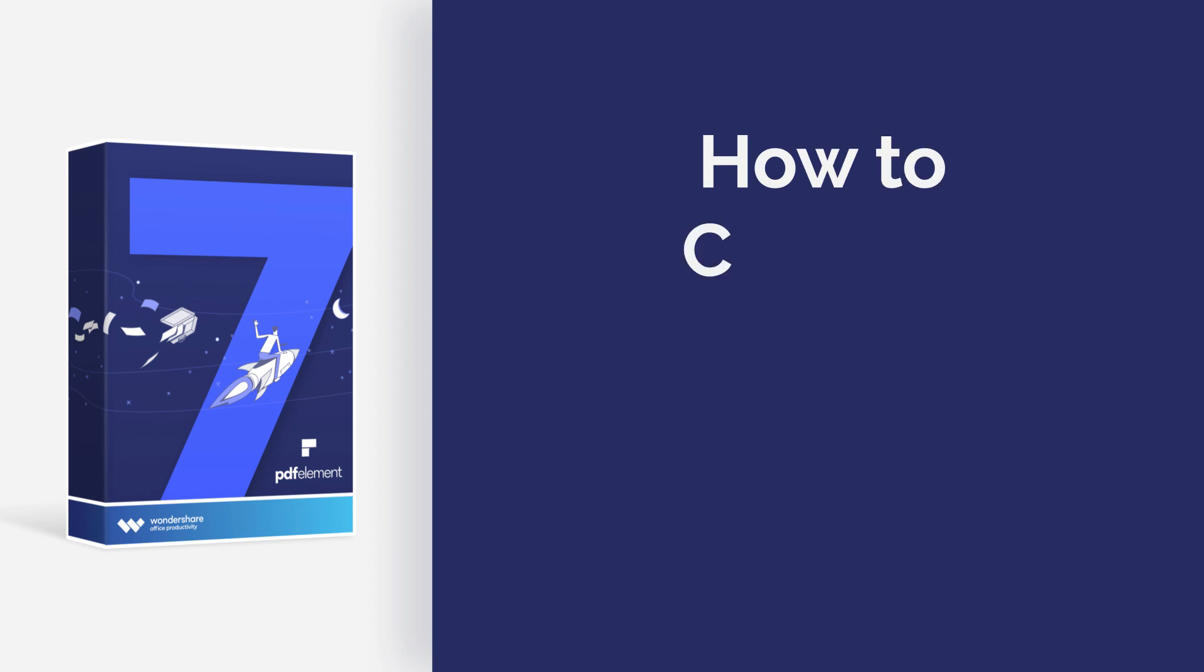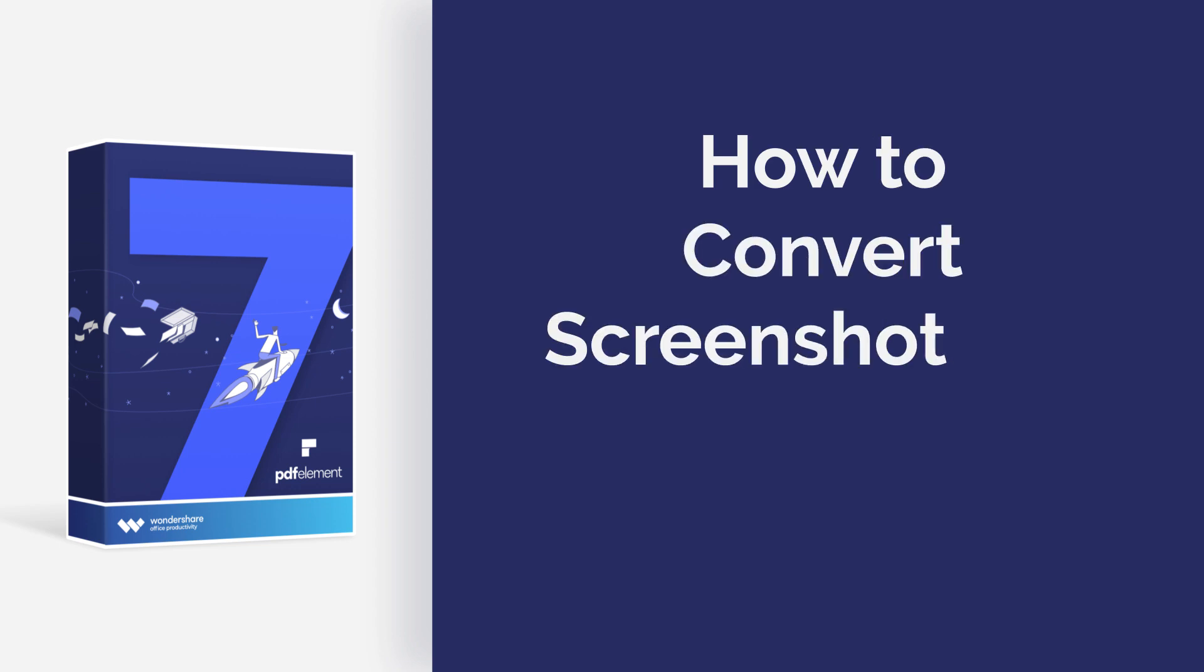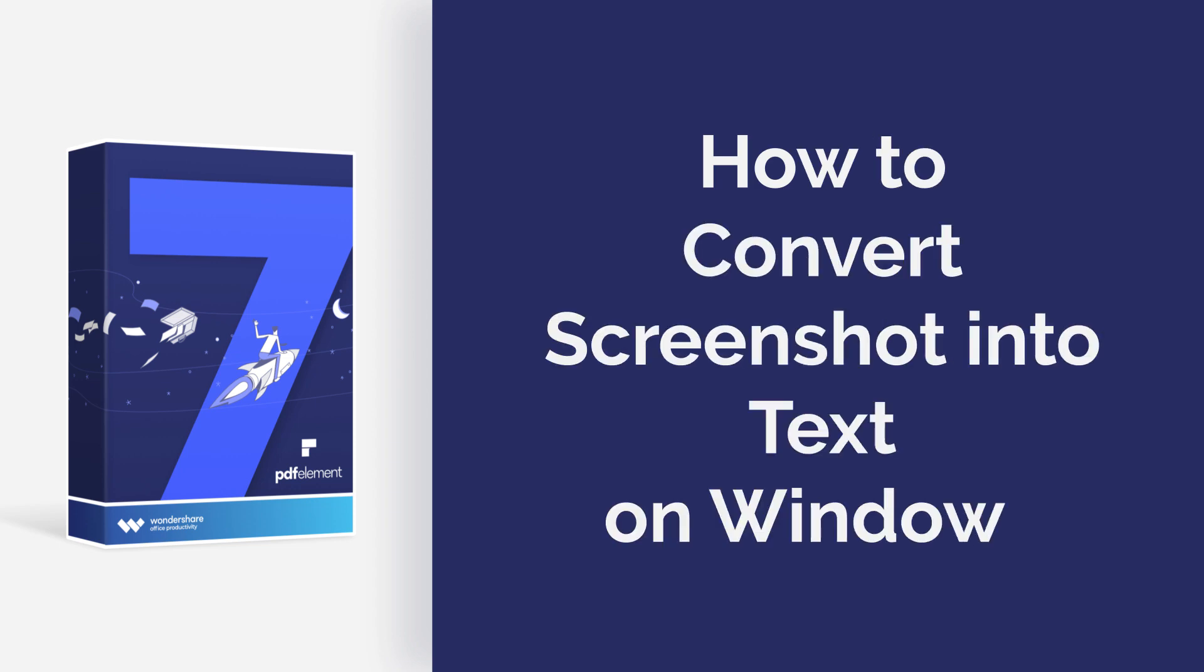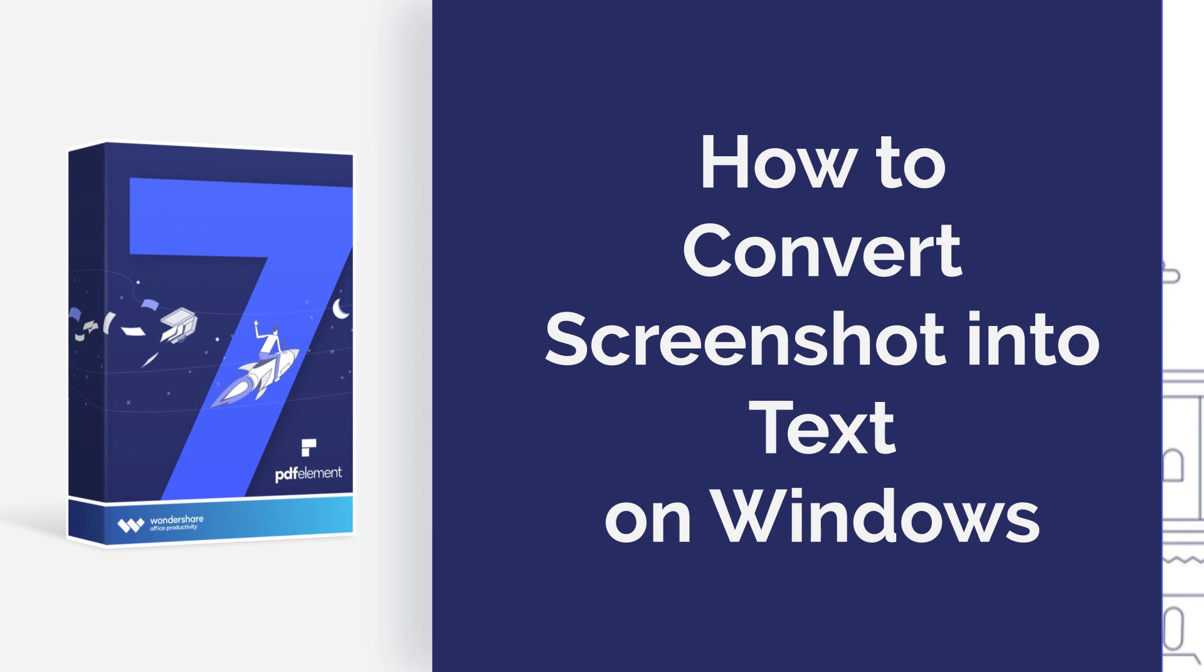Hi everyone, today I am going to show you how to convert a screenshot into text on Windows. Let's get started.